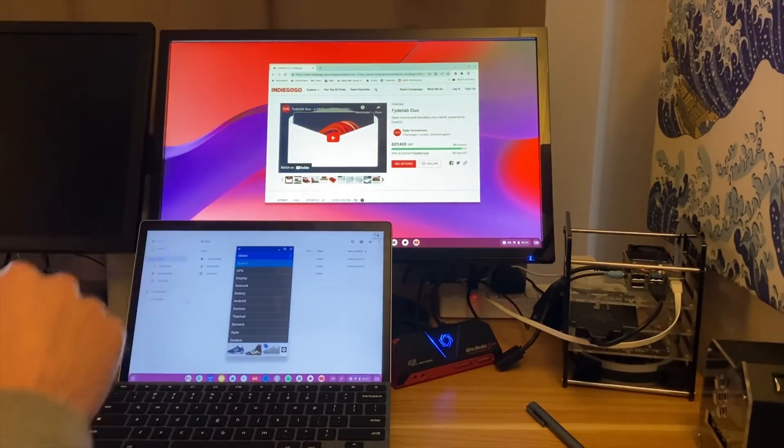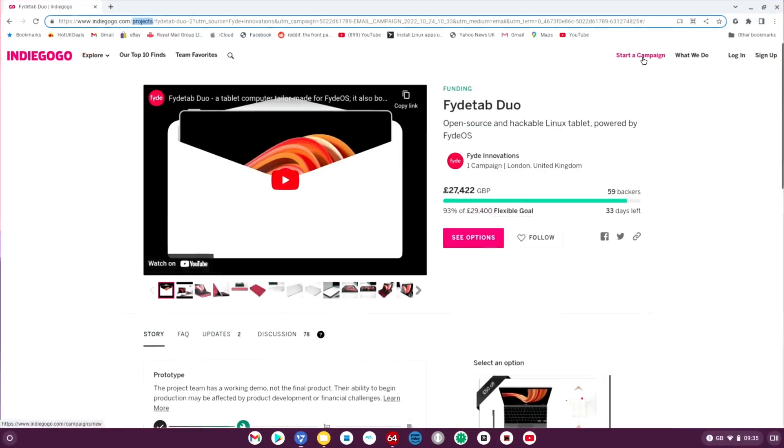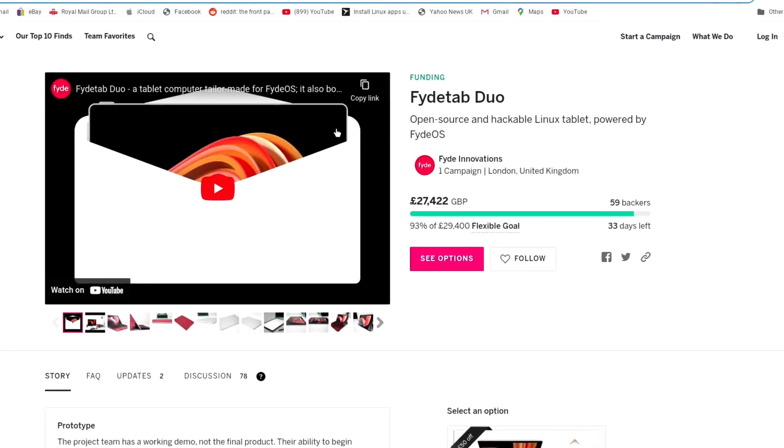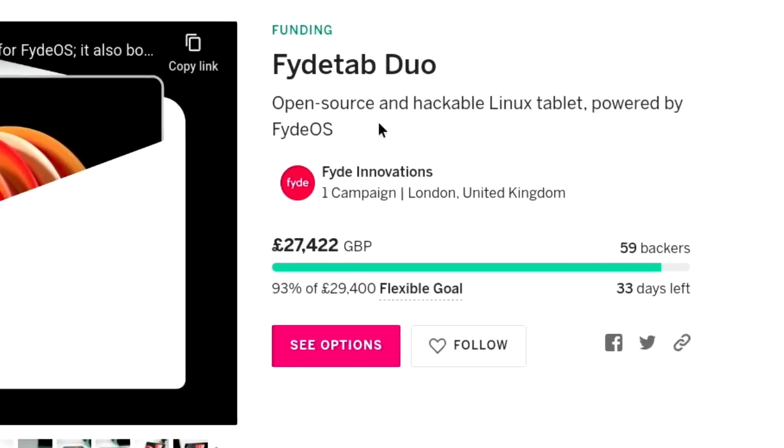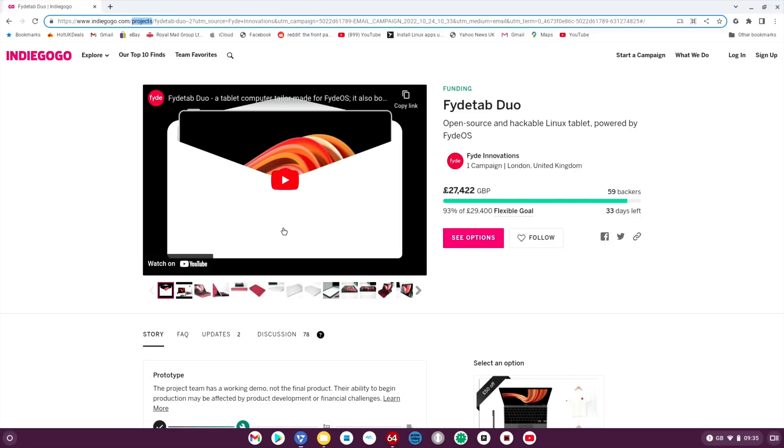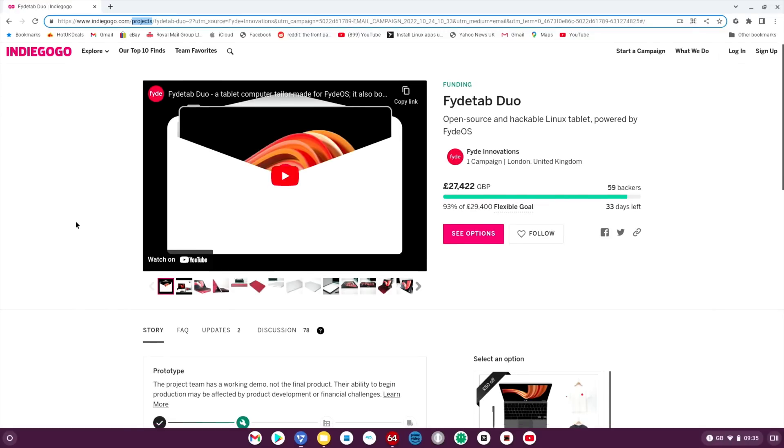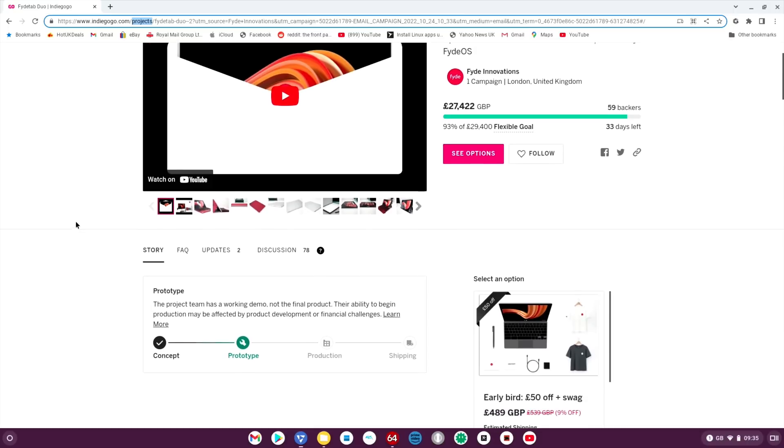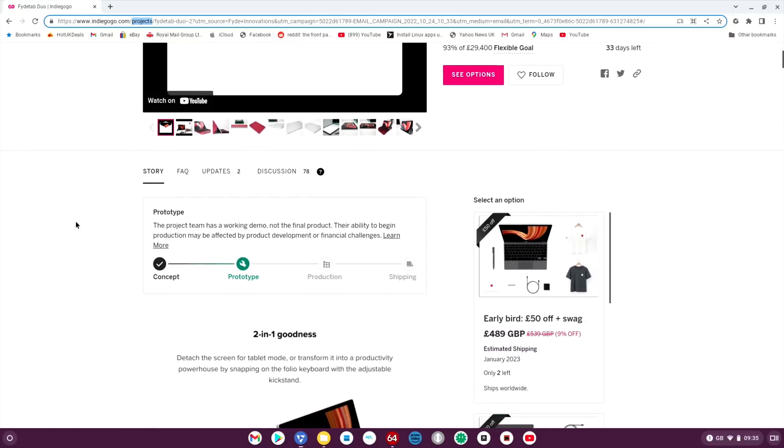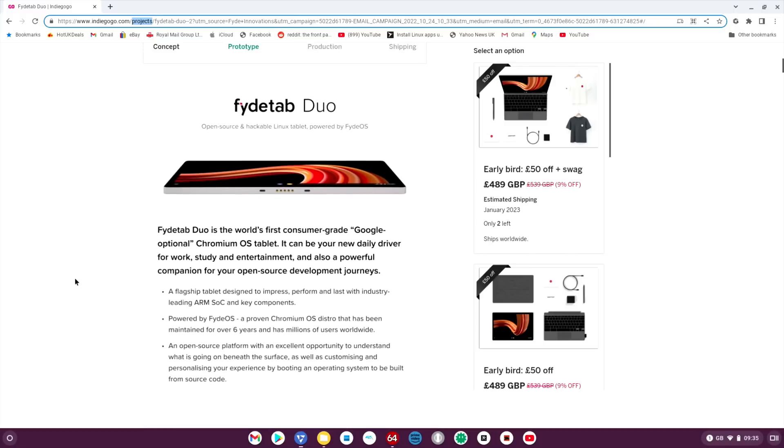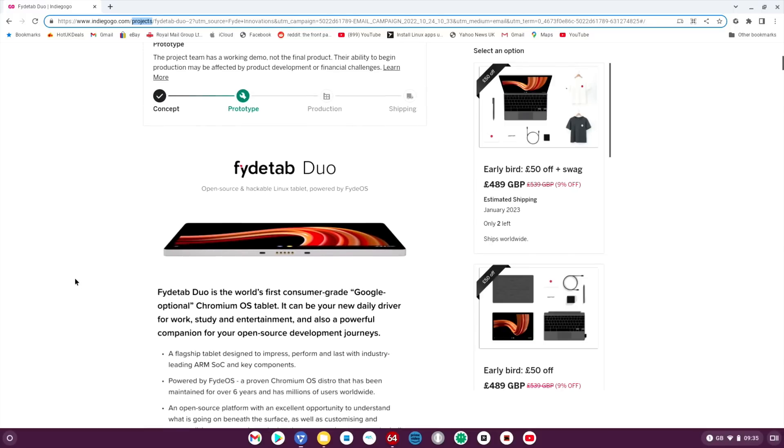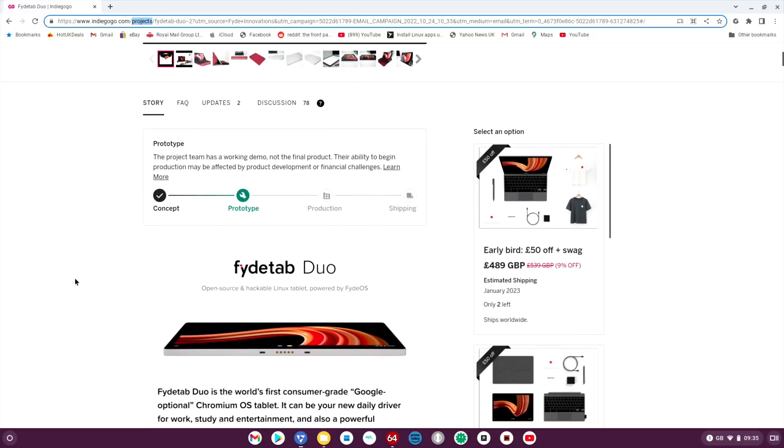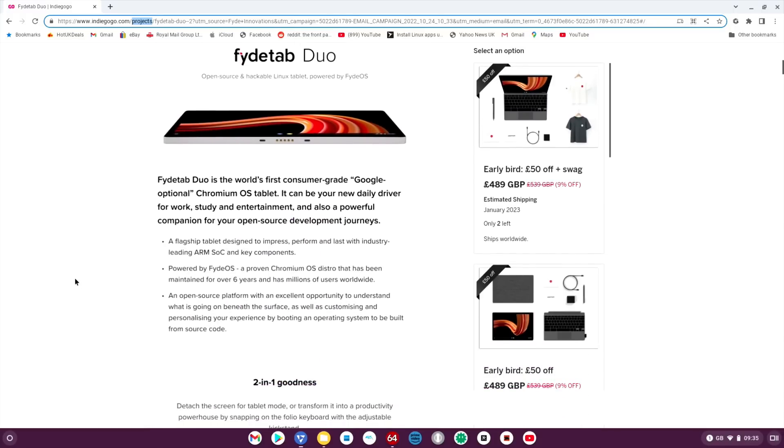Let's have a look at the Indiegogo which has got information on it. From the Indiegogo, FydeTab Duo - open source and hackable Linux tablet powered by Fyde OS. It's the hackable bit that's the cool bit about it. Unlike a lot of other tablets, you will be able to install other operating systems on this, so it's going to be hopefully very flexible. They've got pictures of this prototype on the website.